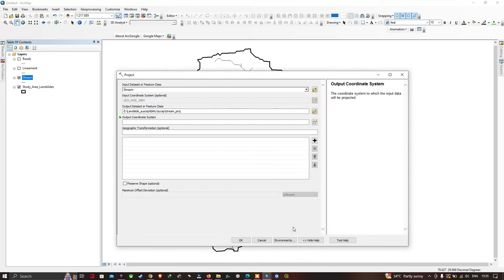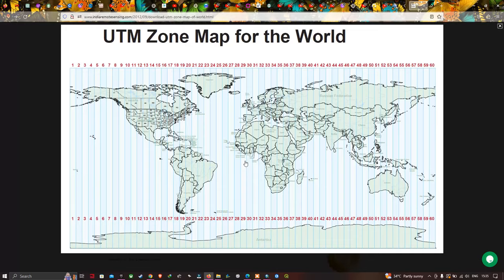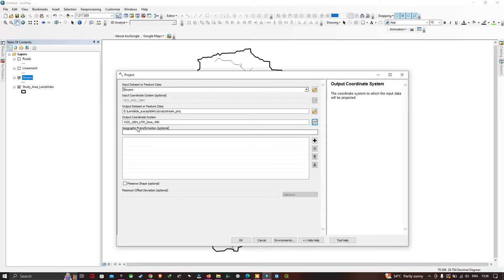Let me show you the UTM zone map for the entire world. In this way you can select your zone — if your study area is in Iran it represents Zone 39, and if it is in the United States it will be Zone 13. Likewise you can select the specific zone for your study region using this UTM zone map.